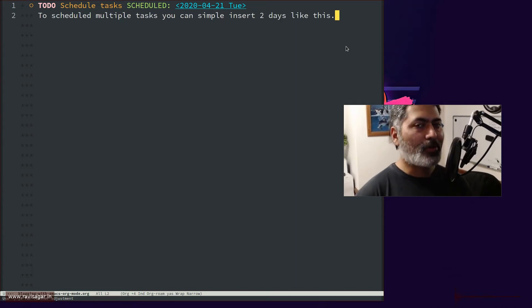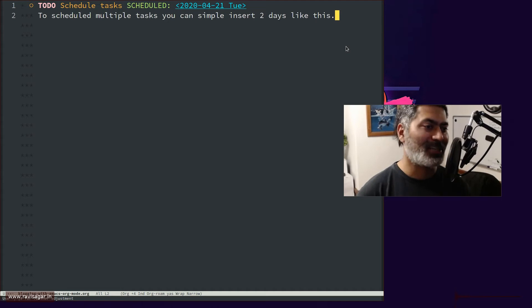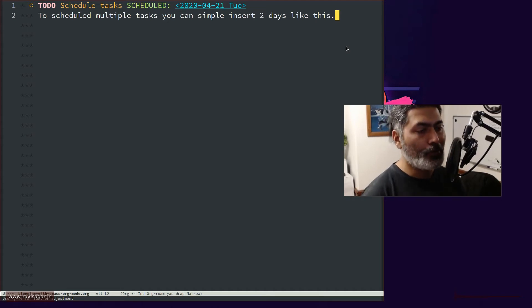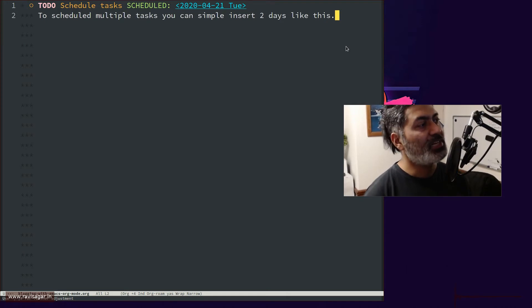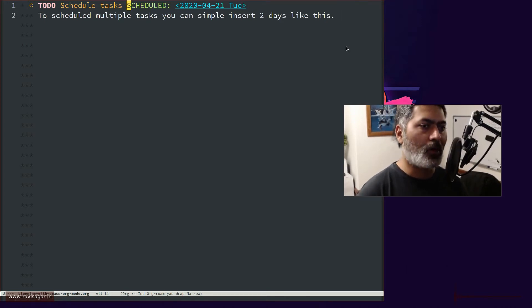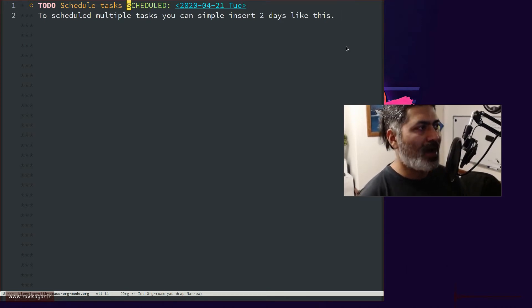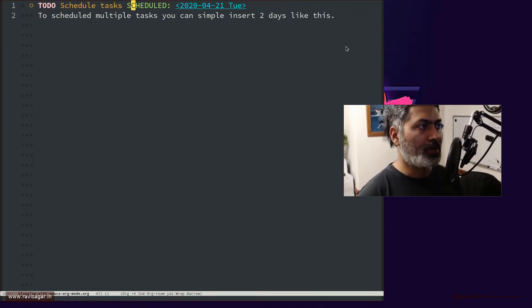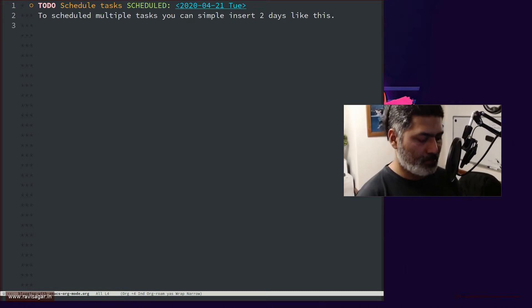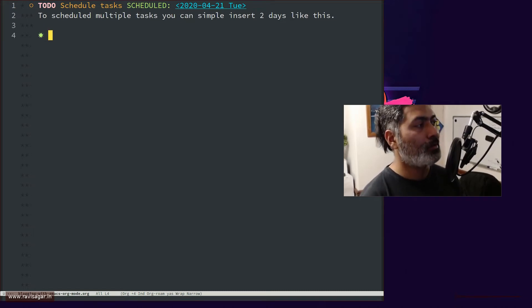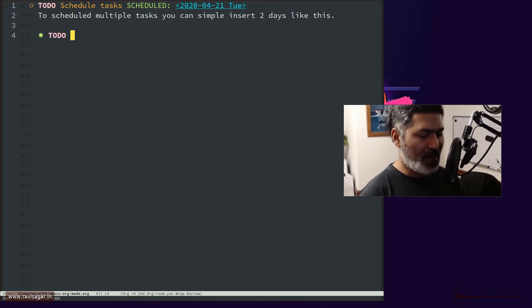But because I like tracking things, I like looking at my agenda, my Org agenda, to tell me what I need to do. It can be a bit difficult to use the normal schedule feature. So this is something that you can do with Org Mode. When you have one activity that you want to plan, let me just create a new task here. So this is one task, let us say I have to do it.